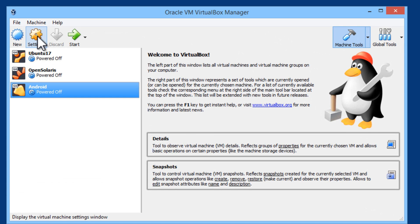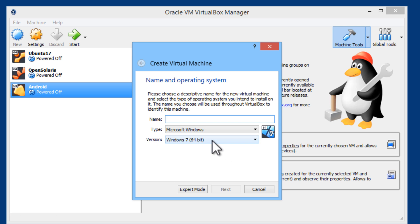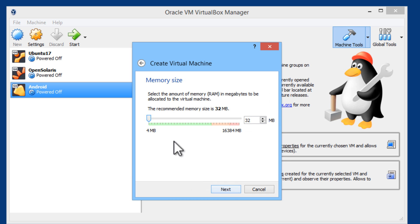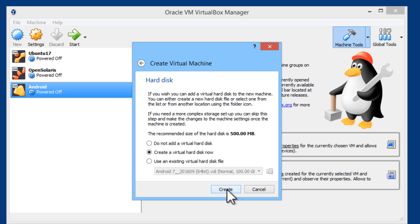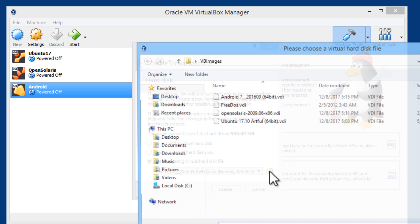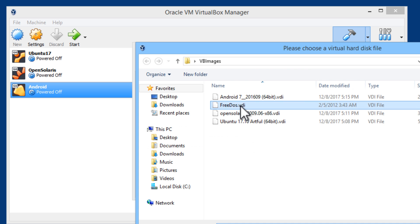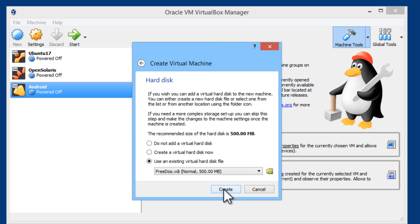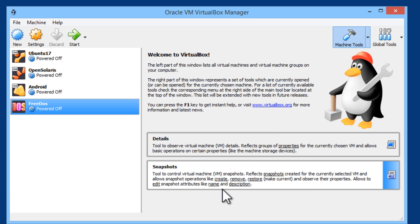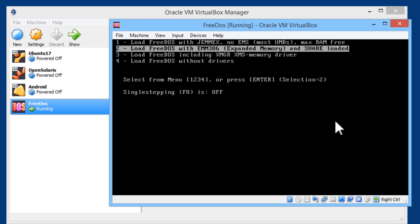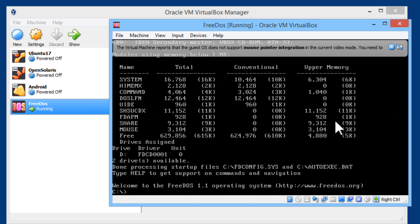Let us do Free DOS. I will click on new. Run Free DOS. Type other, version DOS. Next. Don't need to allocate too much RAM for it. Next. Open up the Free DOS image. Go ahead and start. There it is.